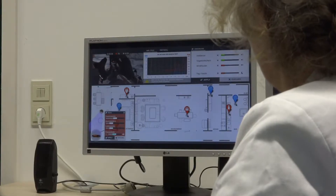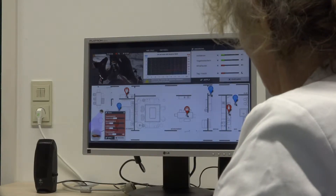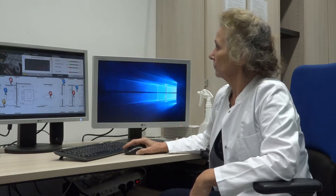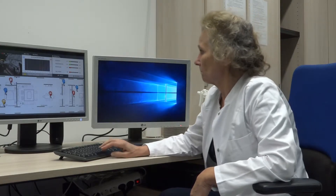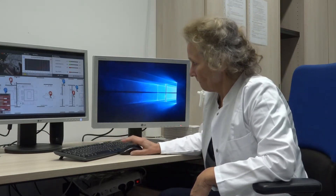A supervision monitor gives you all the information you need and lets you adapt the virtual environment on the fly.